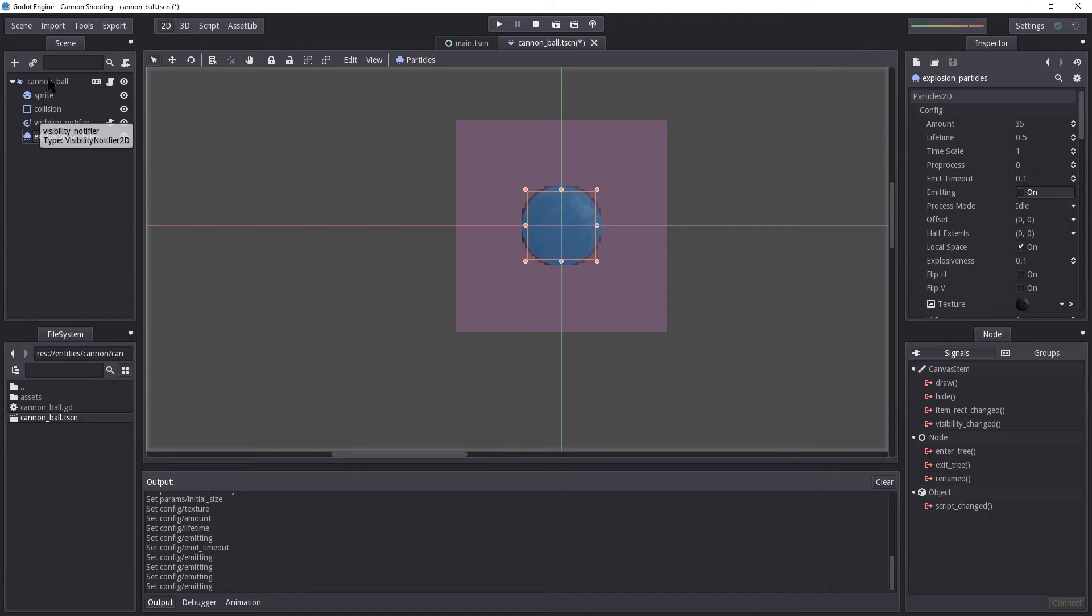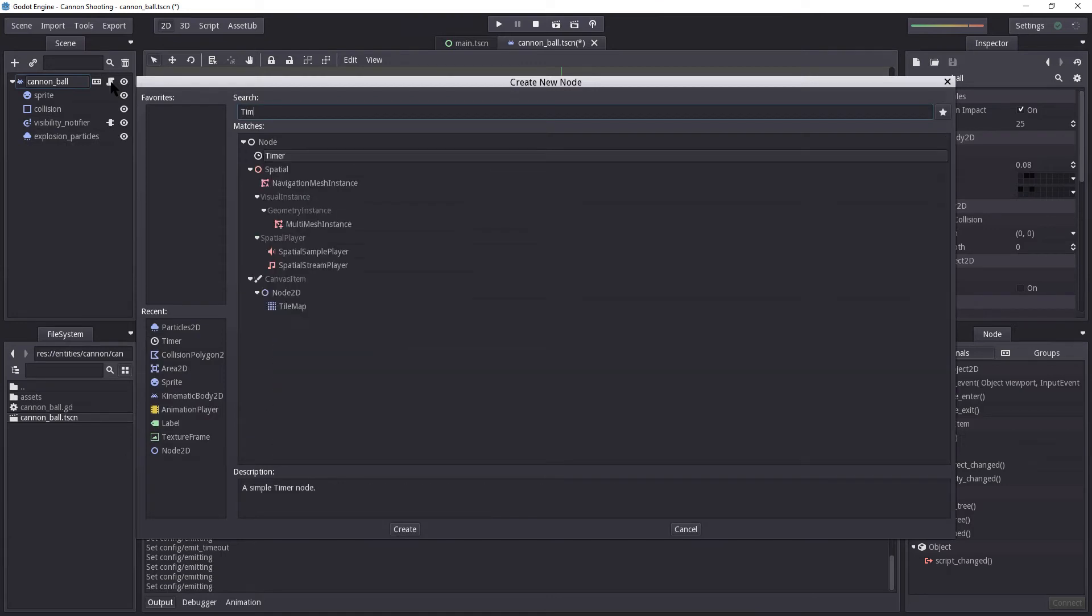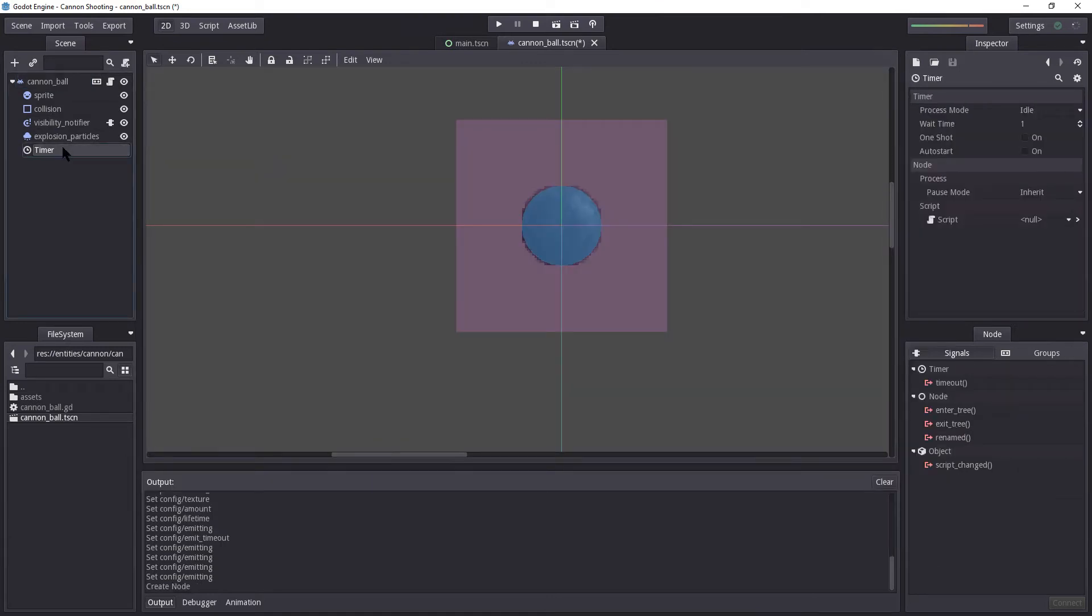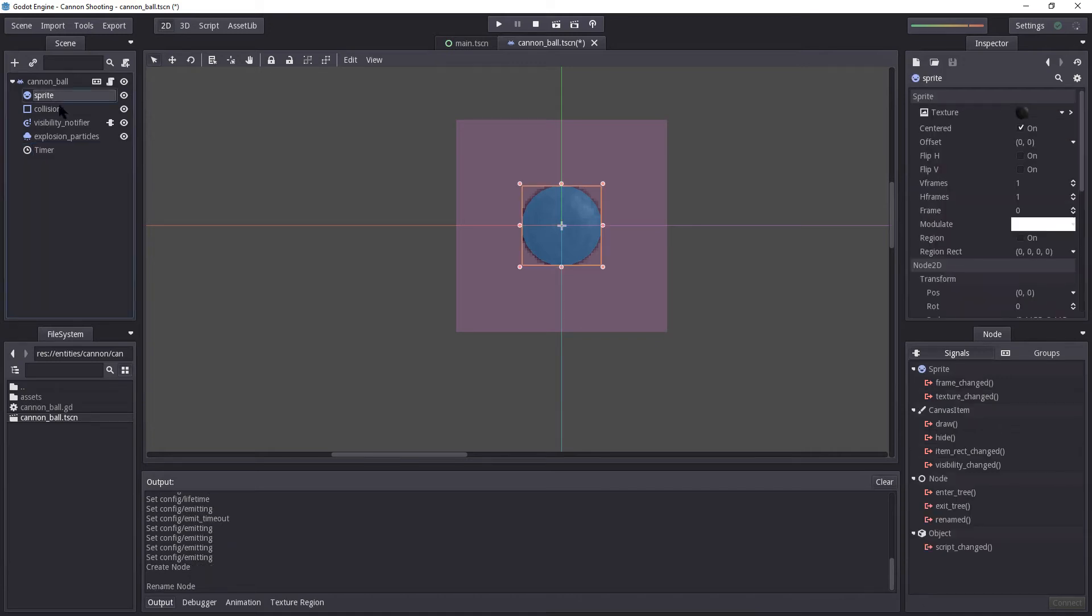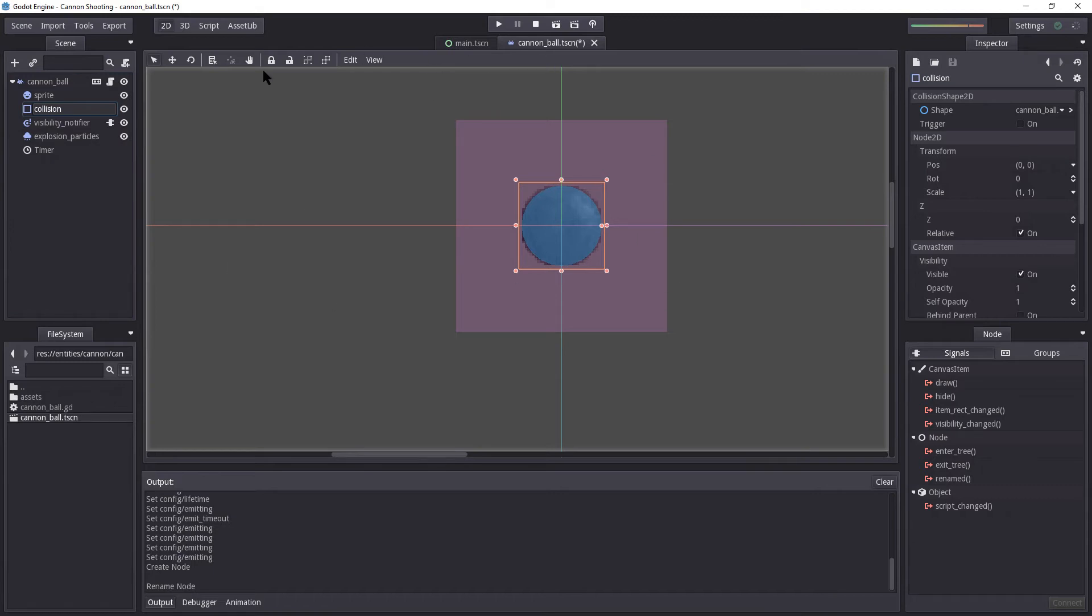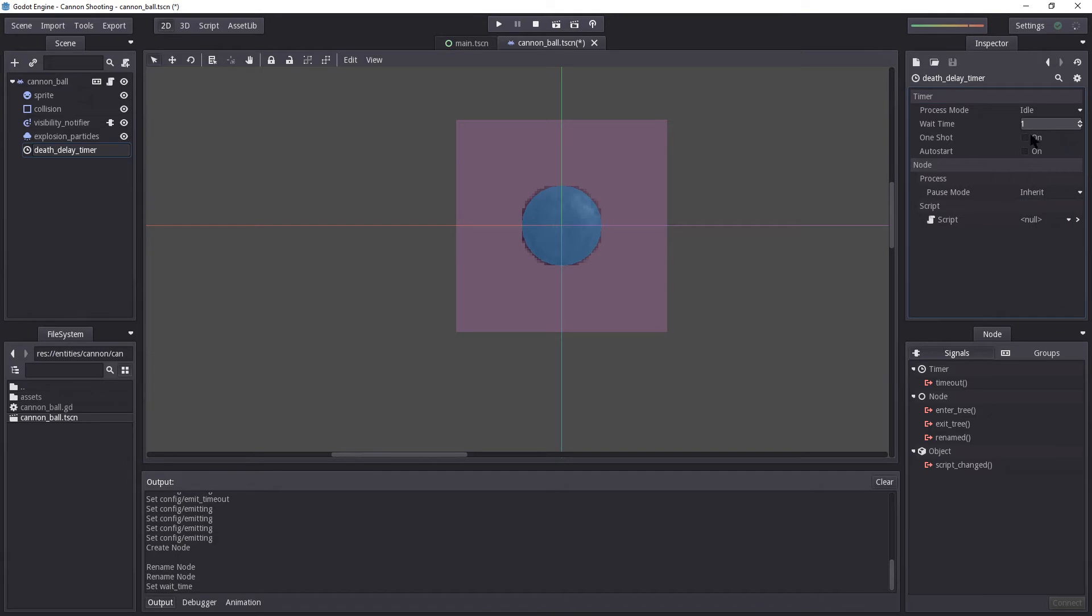So we're also going to need a timer now. I'm going to right-click the cannonball, select timer, and add that. This is going to be our death delay timer for our cannonball. Because when we hit something, we're going to turn off the sprite, we're going to turn off collision, and we're going to stop processing, as we already have done in the script. But we're also going to enable a timer. And that will be our death delay timer. One second is fine, and we want it to be one shot.